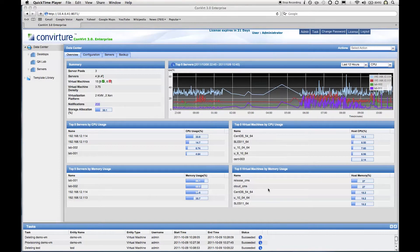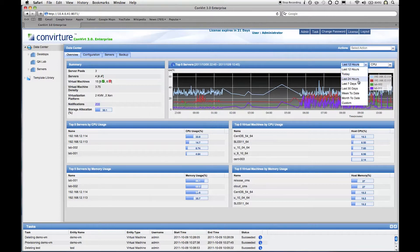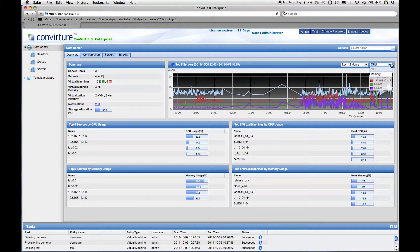The rest of this page highlights the top five servers and virtual machines by resource usage. The chart at the top highlights historical CPU utilization for the top five most utilized servers. Convert Enterprise stores all historical performance information in its data repository, so you can view this for a variety of time periods — by default 12 hours, but also today, last 24 hours, week to date, or any custom time period. Similarly, you can view the same information for memory utilization, not just CPU.